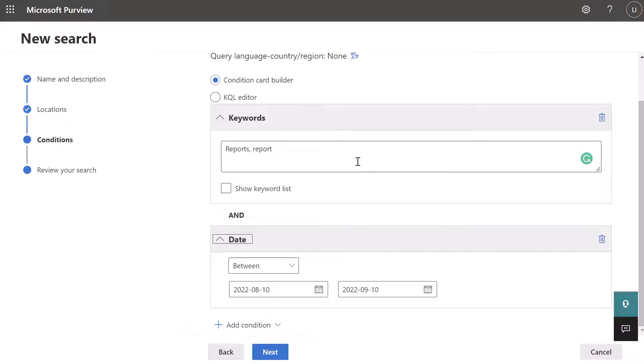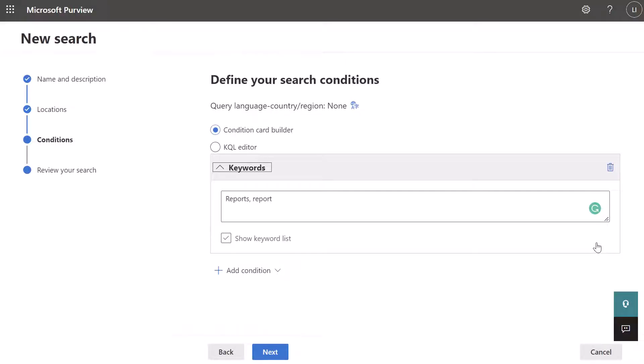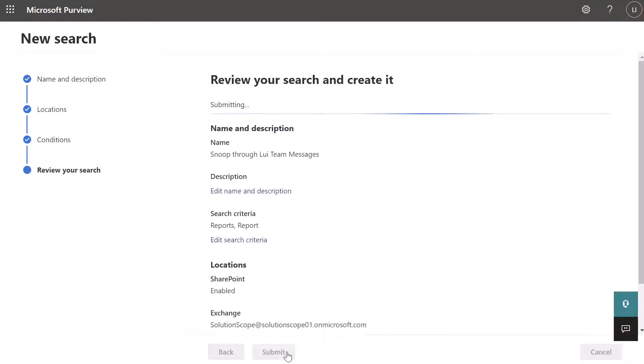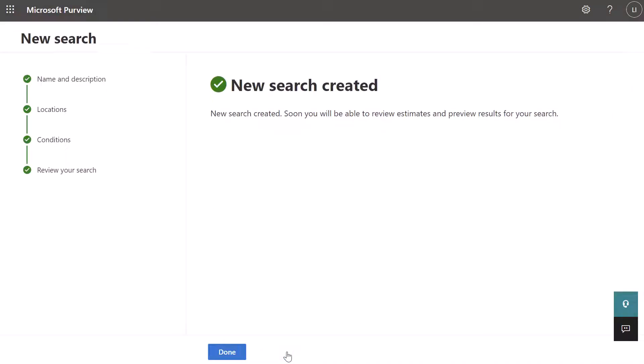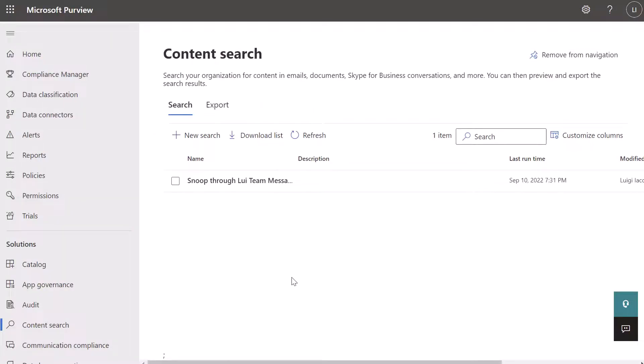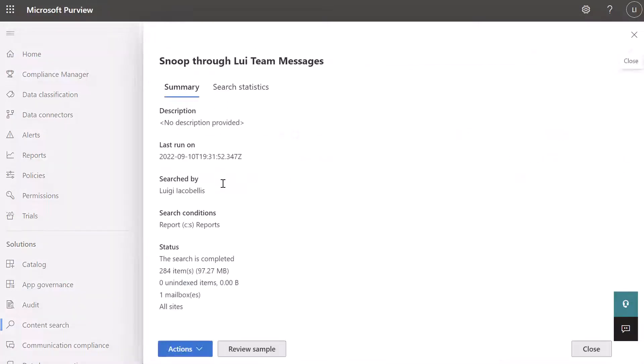What I'm going to do here is I'm going to delete the date parameter and I'm going to go ahead and click next. And now I'll click submit. And you can see here that this search was created. Now I'm going to go ahead and click done. And now what I'm going to do is I'm going to click into the search. And you can see here that the search is complete and that there were 284 items that matched that specific query that was built.